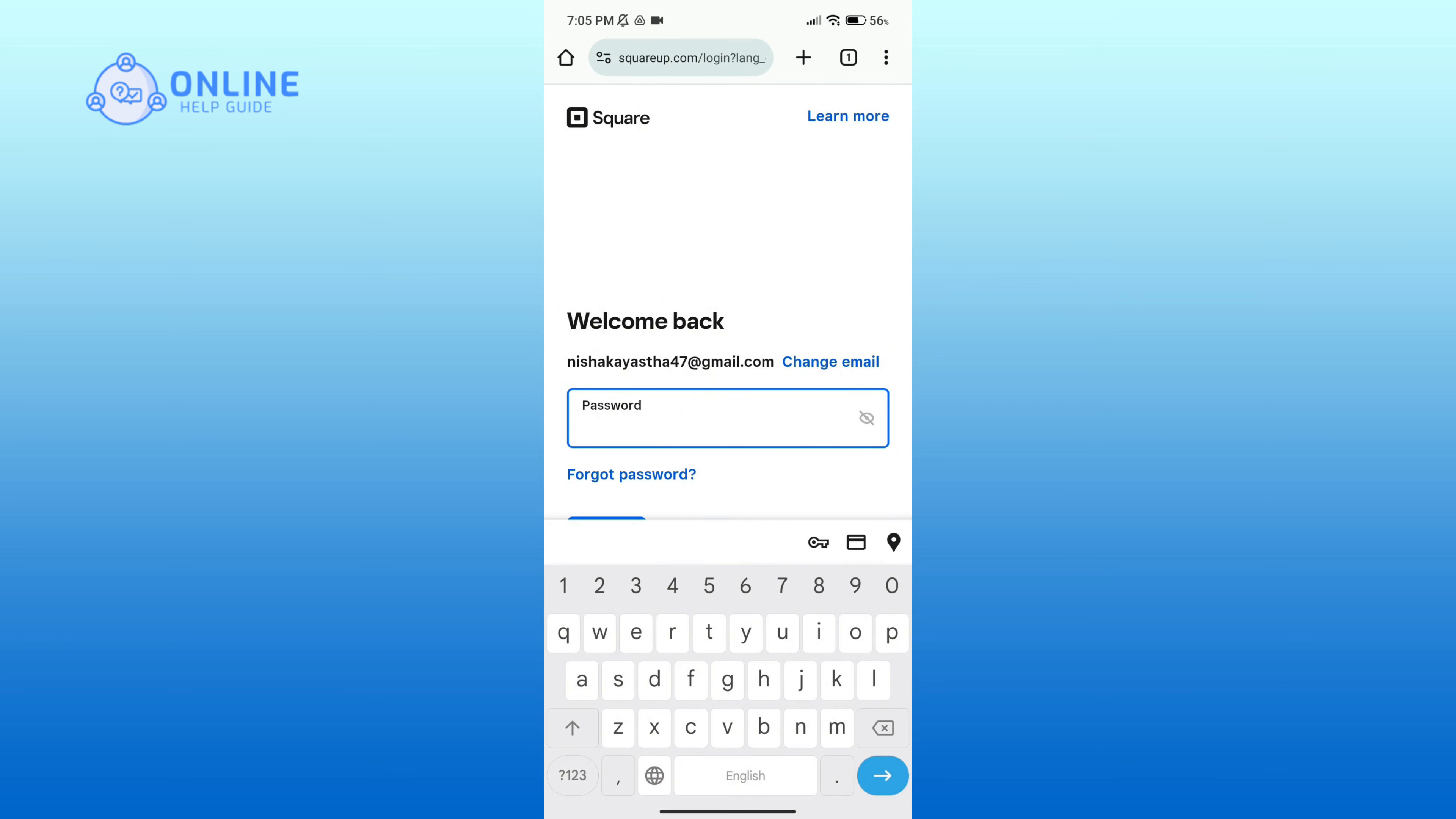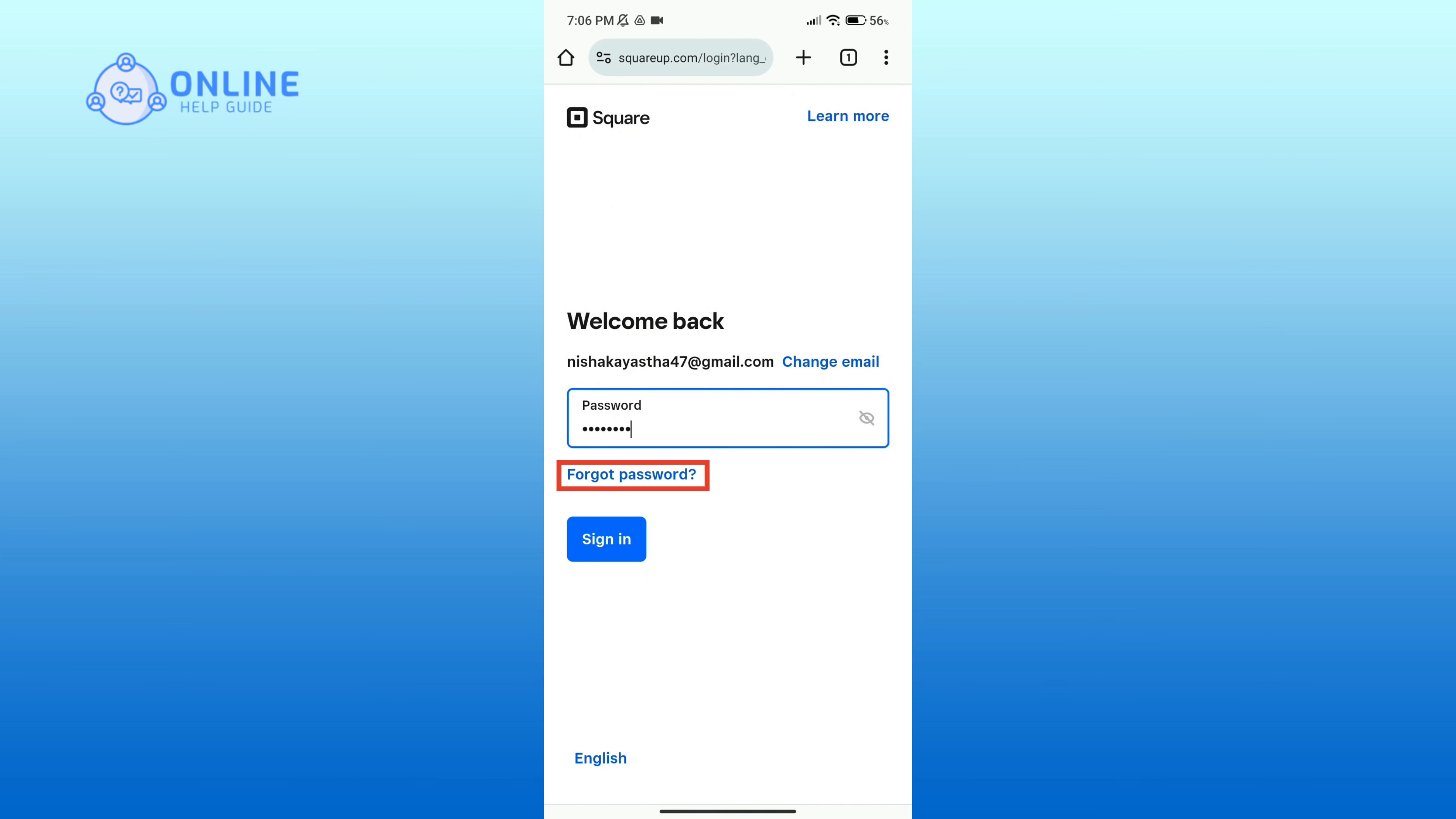If you do not have an account, then click on sign up link to make one. After entering your email, tap on next button.